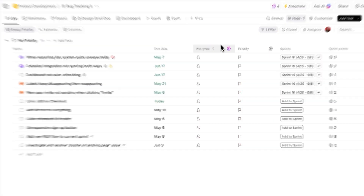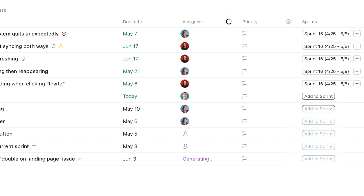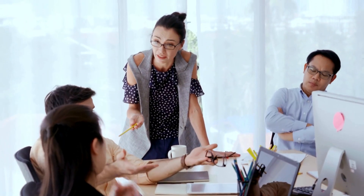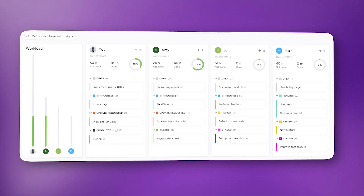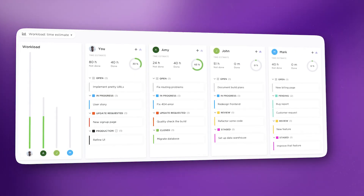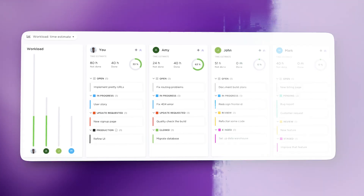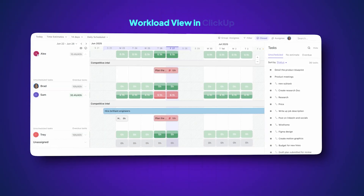Mistake number three: overloading your team. Assigning tasks without checking capacity honestly boggles my mind. Sarah gets buried under 15 tasks due this week while Mike's calendar looks like a ghost town, and then everyone wonders why nothing gets finished on time. Fortunately, there's a simple fix. All you need is a dashboard that shows who has how much on their plate and makes it easy to rebalance — something like ClickUp's workload view.